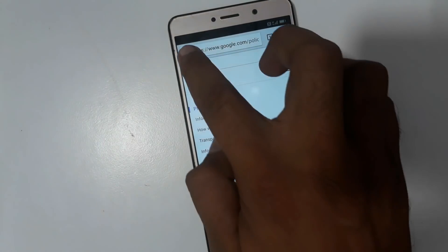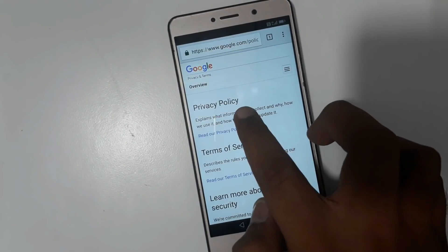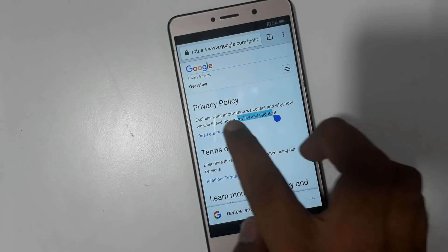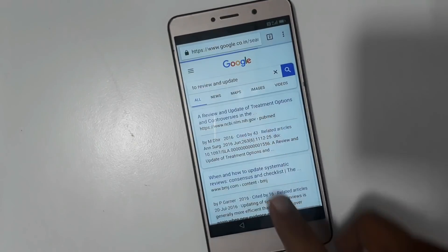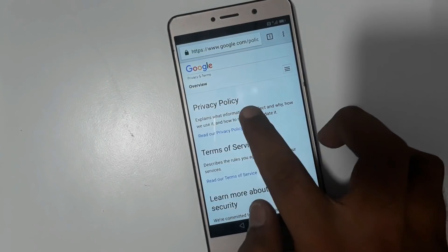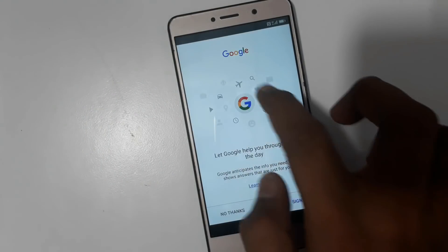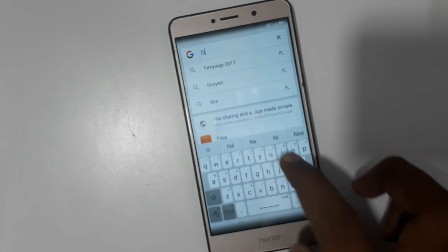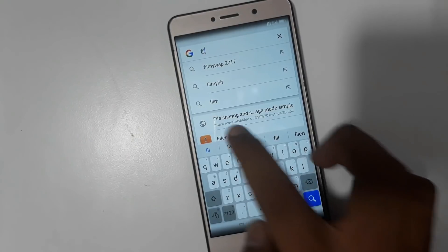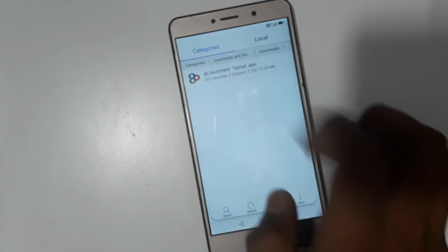Now search here. Then press any key and search web — use the back key. Now 'No Thanks' and just search 'file'. You'll see the downloaded file: Go Launcher. Now click it.